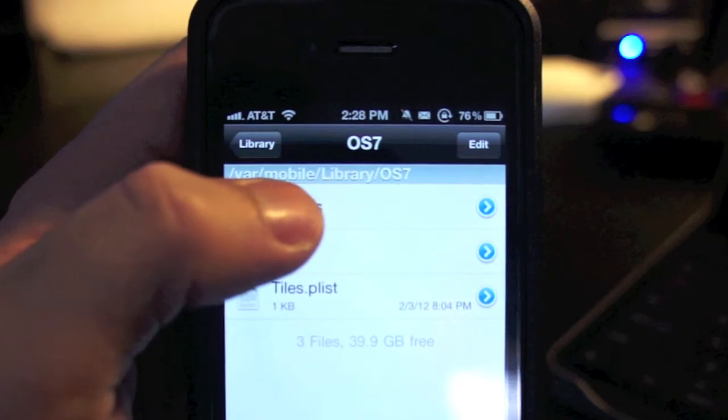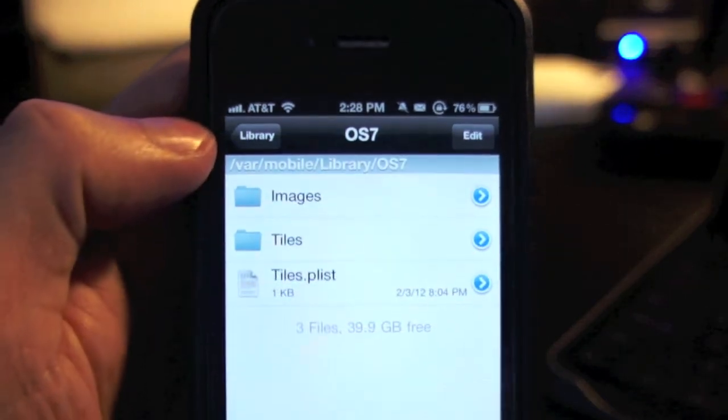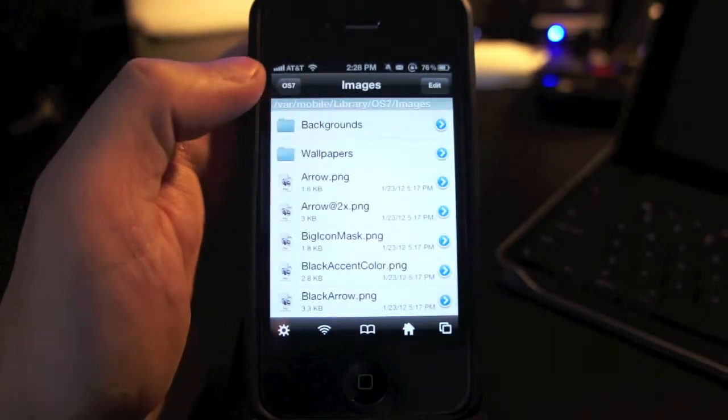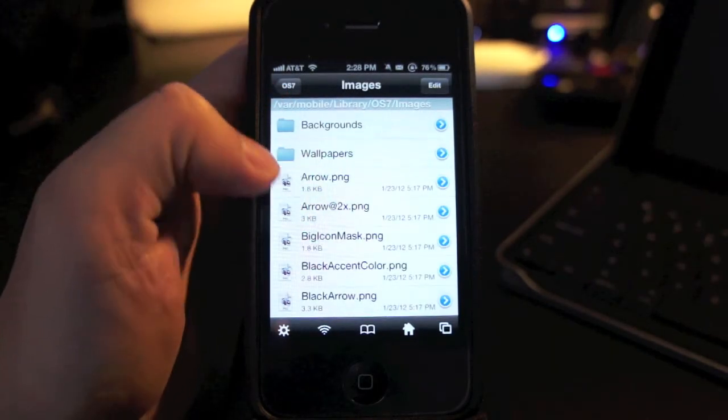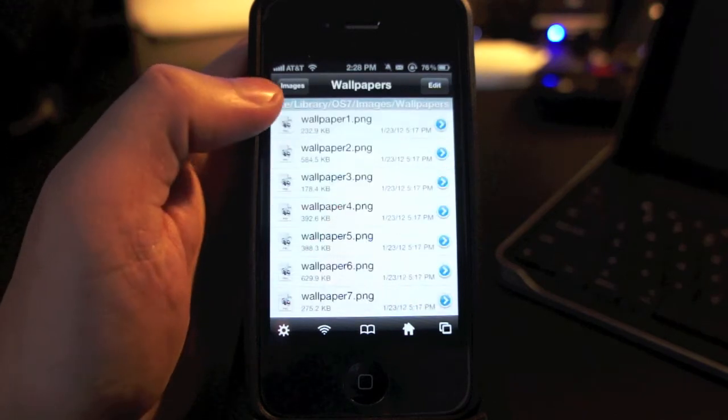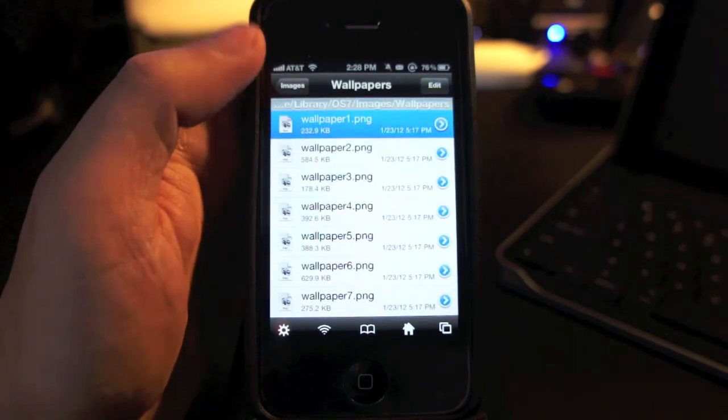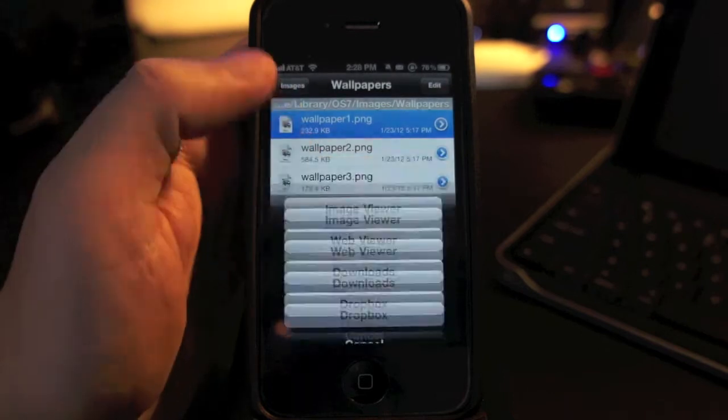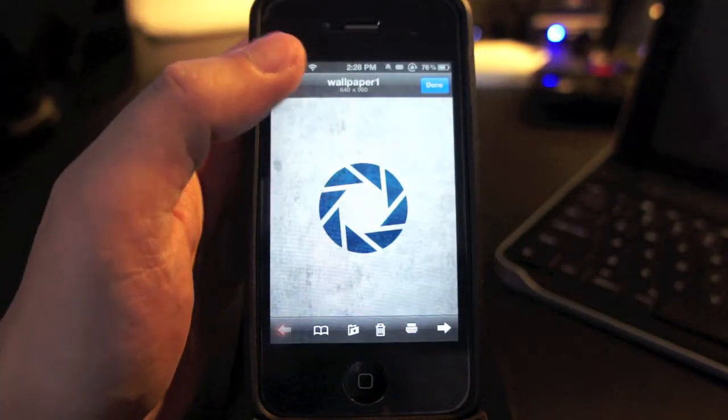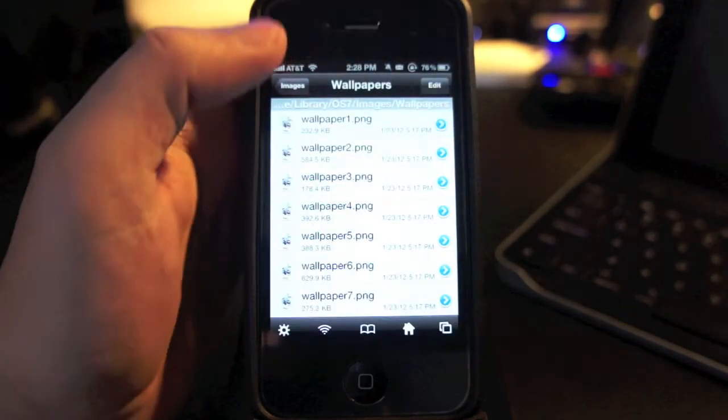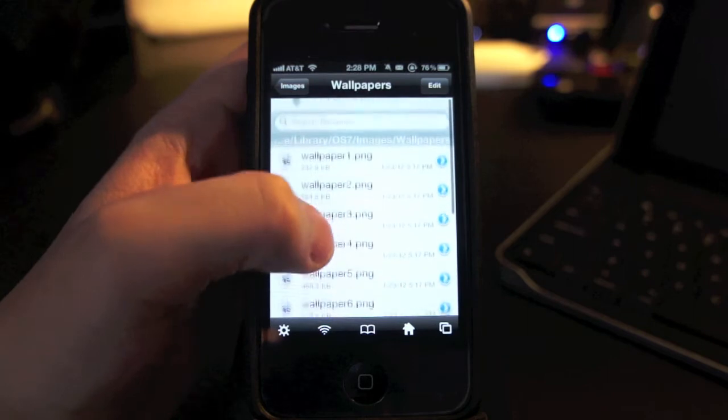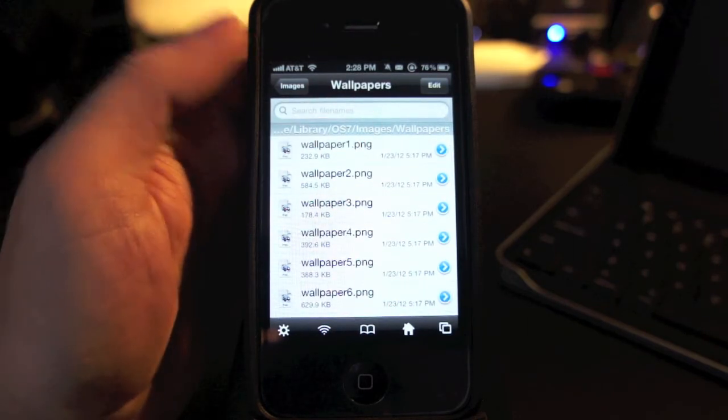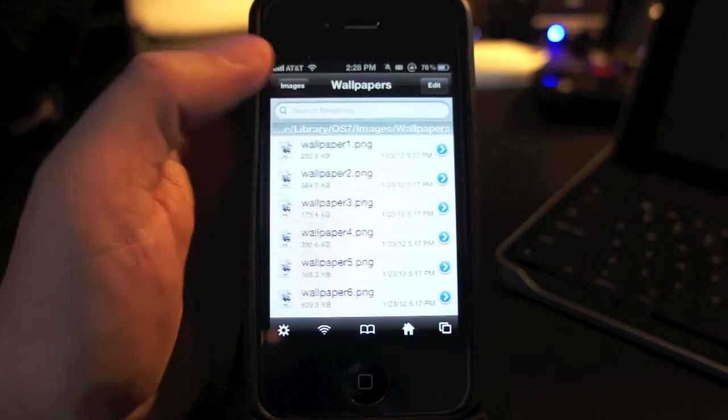Okay, just go to var slash mobile slash library slash OS7, then open the images folder, then open up the wallpapers folder. This is where you will upload your own wallpapers. Just change the names and replace the ones in here. Also make sure that you have the right resolutions for those wallpapers because that will mess up the look of the theme.